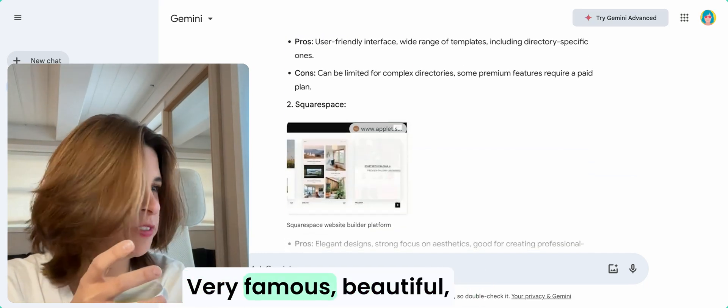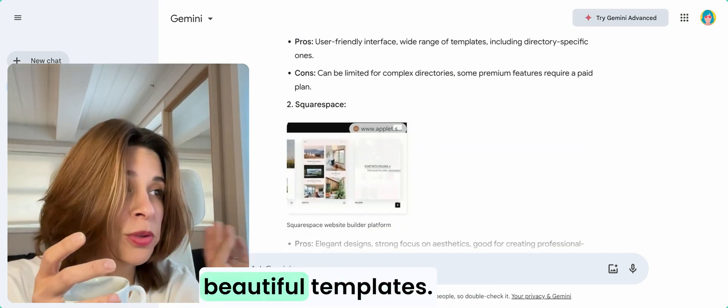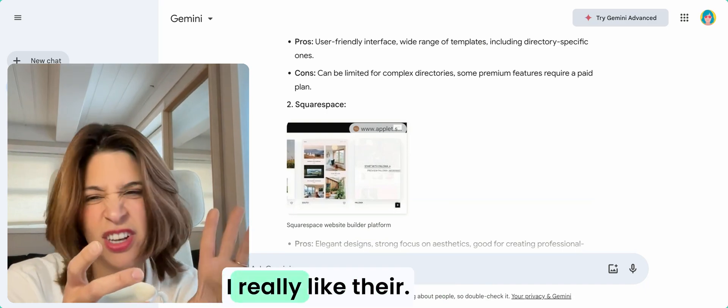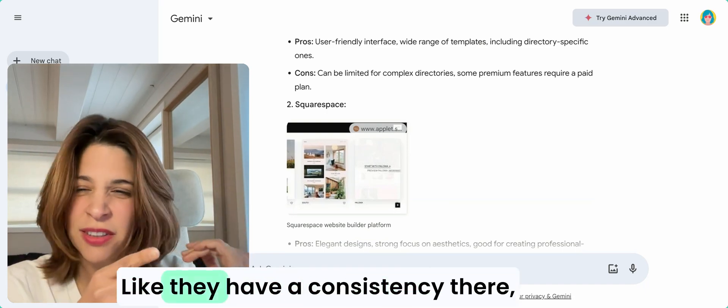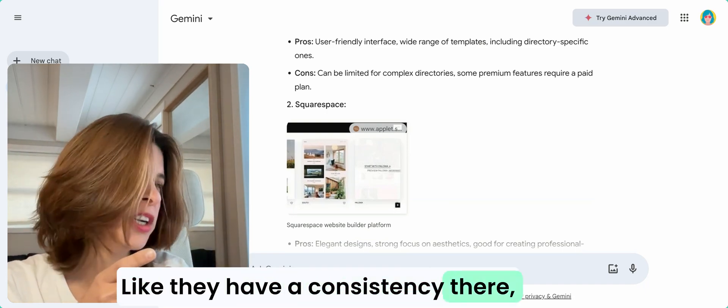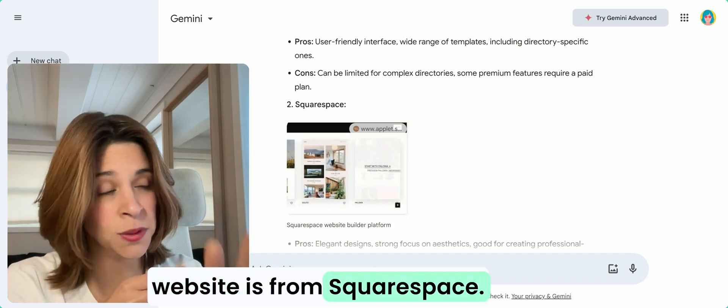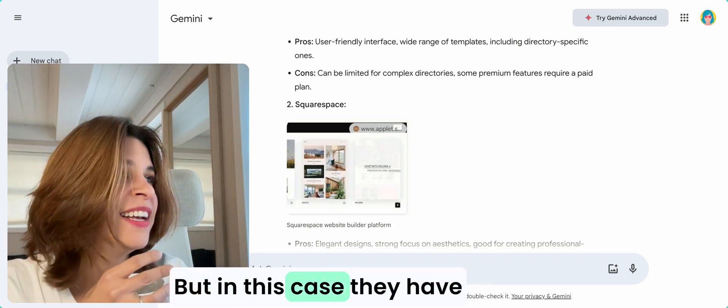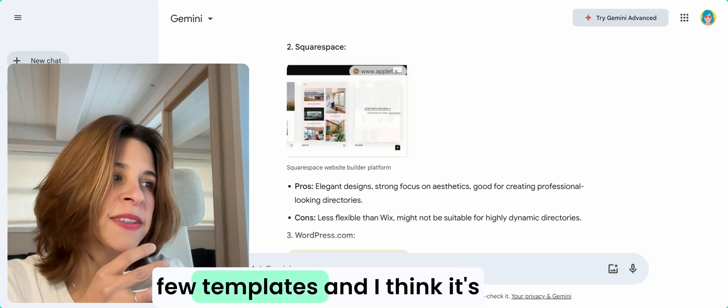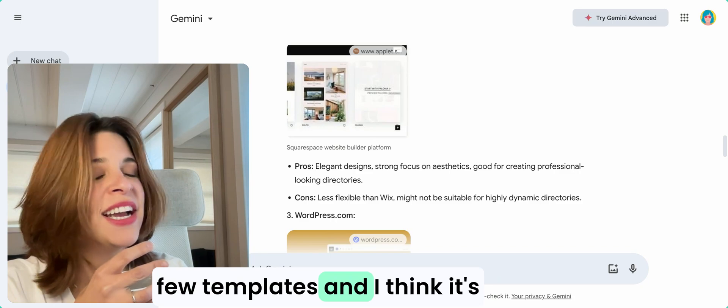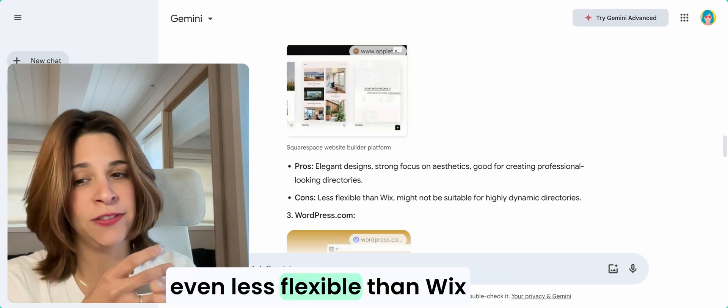Then you have Squarespace, very famous, beautiful templates. I really like them, they have consistency, and you know when a website is from Squarespace. But in this case they have few templates and I think it's even less flexible than Wix.